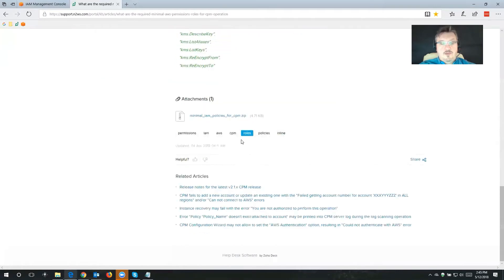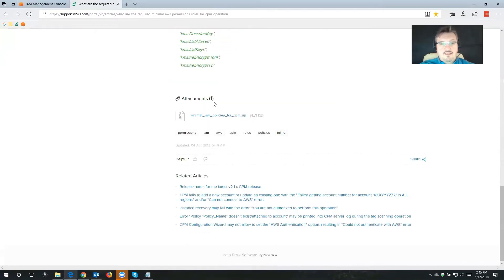If you scroll all the way to the bottom of this page, you're going to find a zip file that you can unzip, and it's going to contain a JSON file with all of the permissions that are necessary for Cloud Protection Manager to fulfill all of its duties.